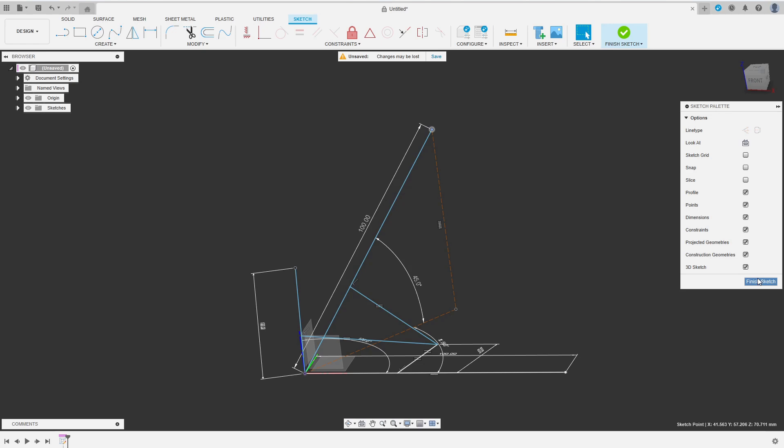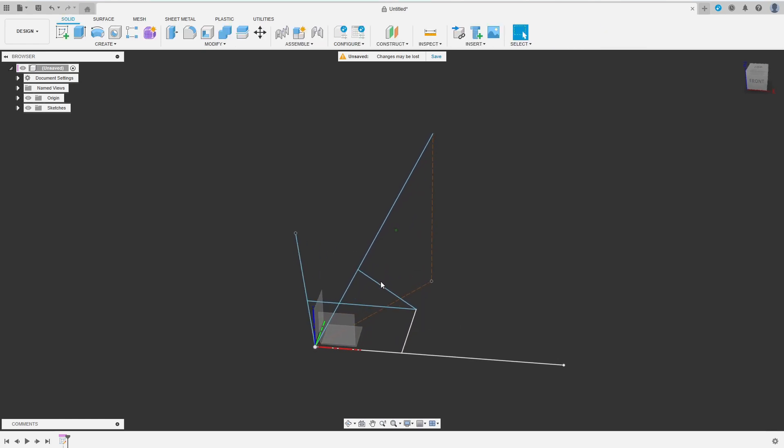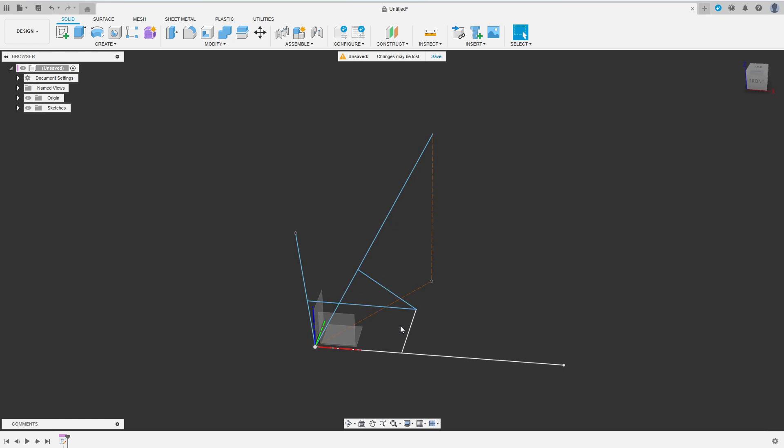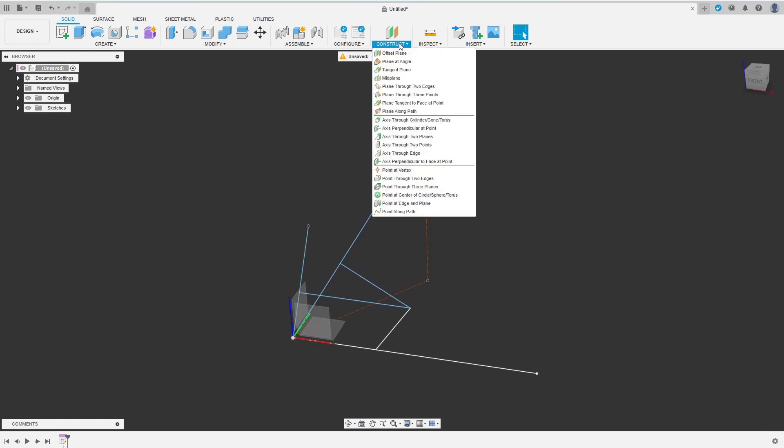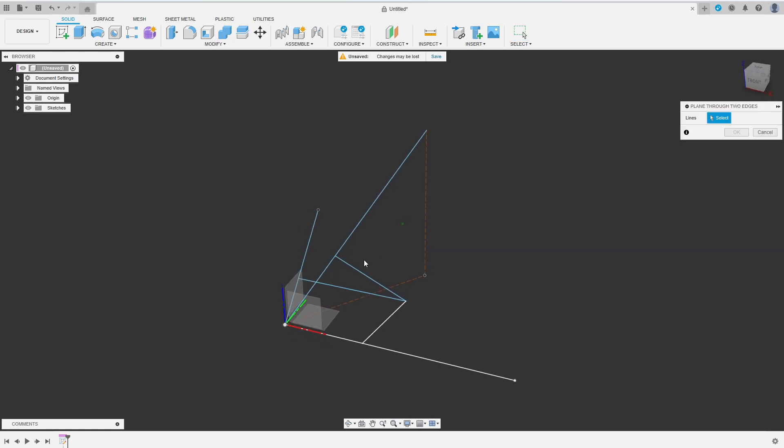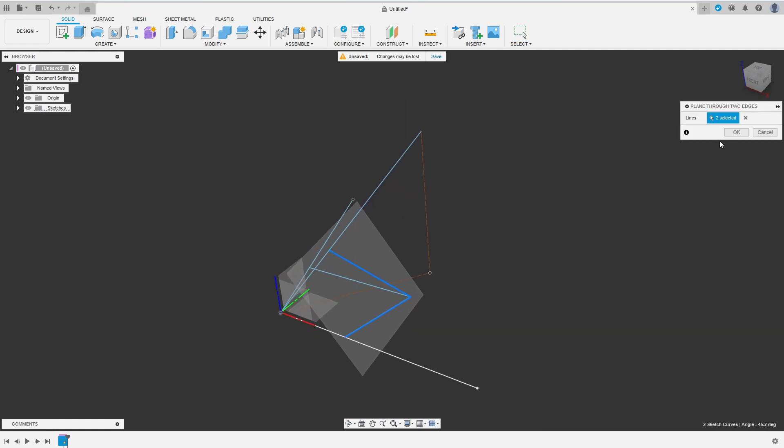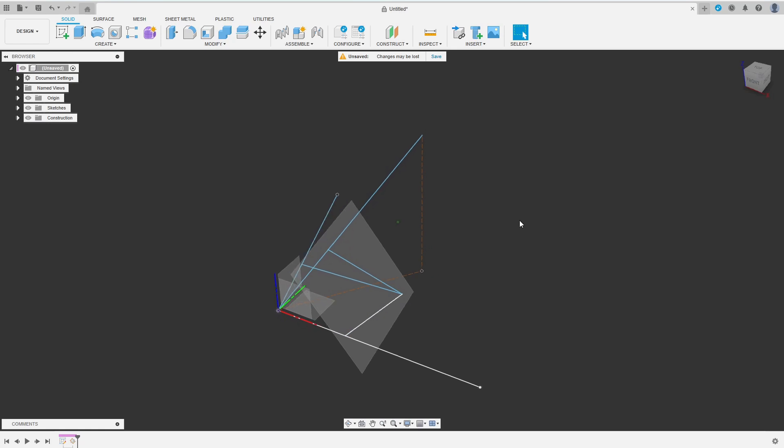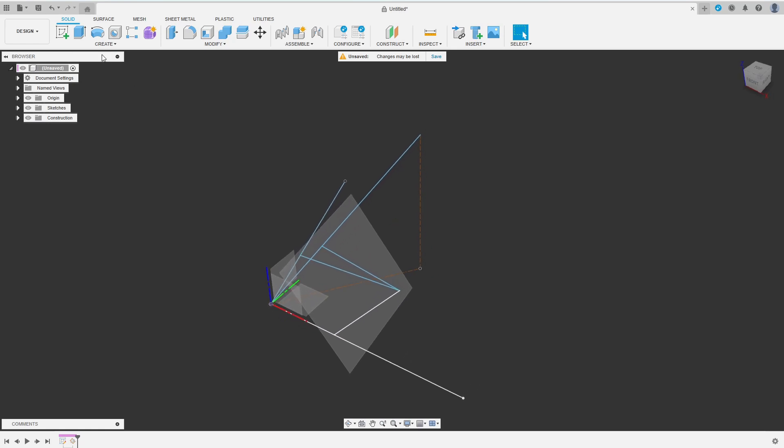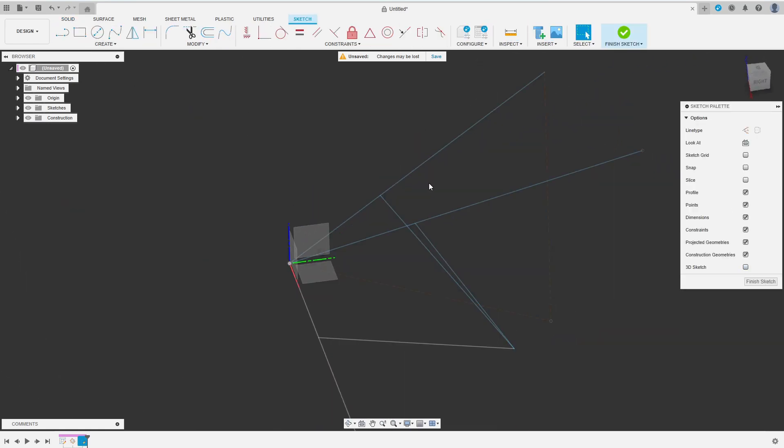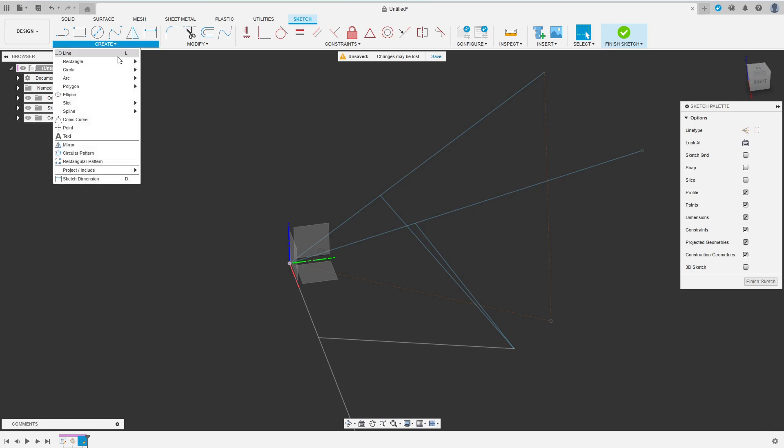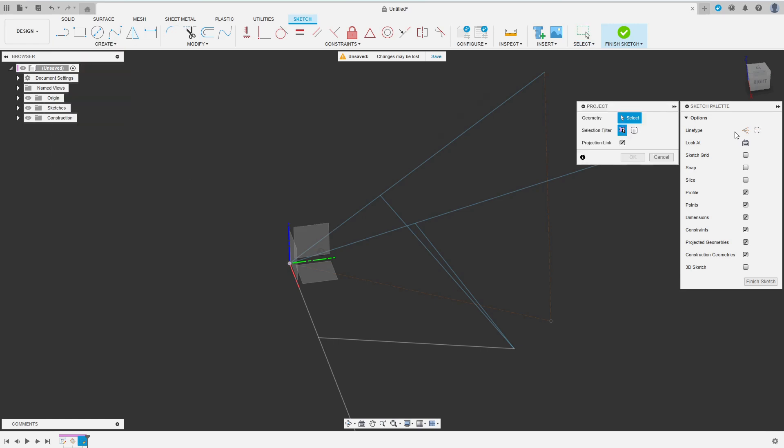I finish the sketch and create the actual sphere I've been talking about. For that I need a sketching plane. I choose plane from two edges from the construct menu. Then I select two of the three radial lines to define the plane and create the sketch on it.